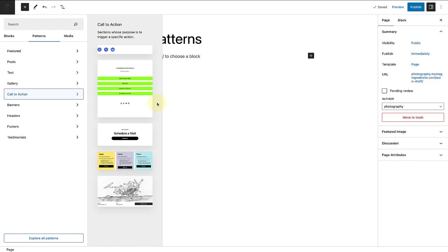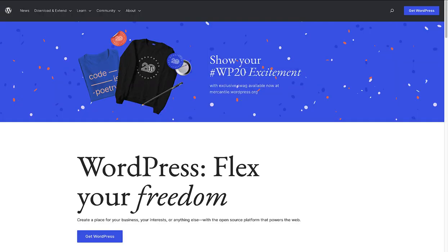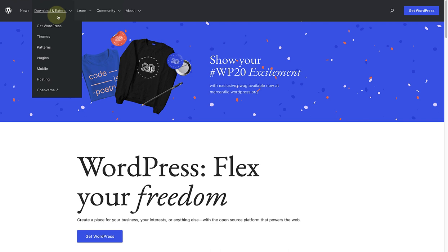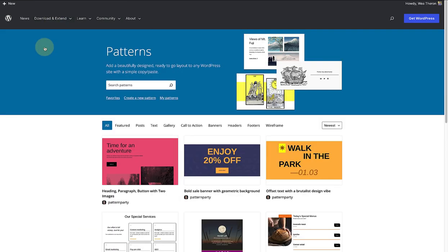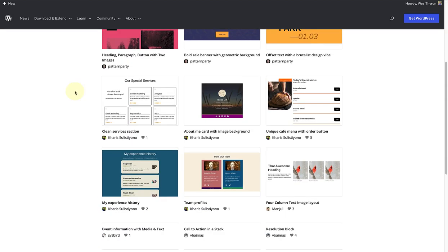If you can't find a pattern that you are looking for, you can make your way to the pattern directory by going to wordpress.org, hover over download and extend, and select patterns. Here you can search through hundreds of patterns.